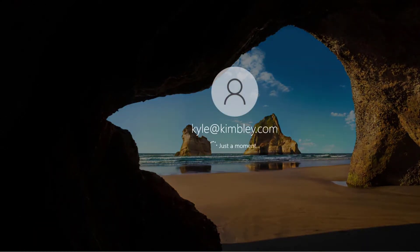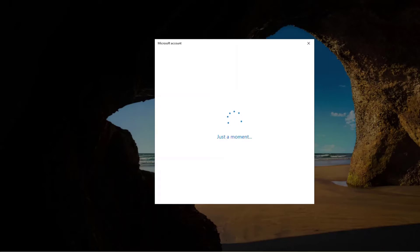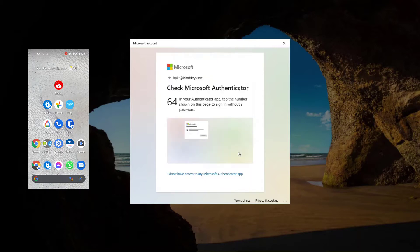Normally this is where you put in your Microsoft password for this account — and of course, that's the problem. But now that's not going to happen. Instead, it's going to come up with something different on the screen. It's going to ask me to send a notification to my phone. I've already set up my phone with Microsoft Authenticator, and this is part of how passwordless login works. So when I click send notification, it's going to send a notification to my mobile phone.